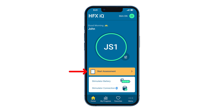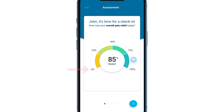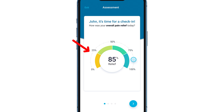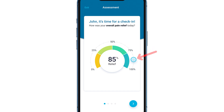On your home screen, you will tap Start Assessment, where you'll first provide an overall percent of pain relief. You will start with your finger on the 0% and slide your finger from left to right along the circle of percentages until you reach the overall percent of relief you have experienced with this current program.